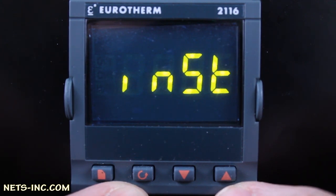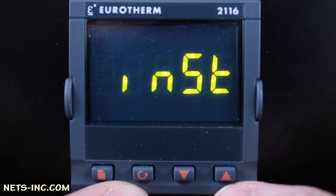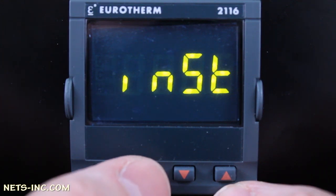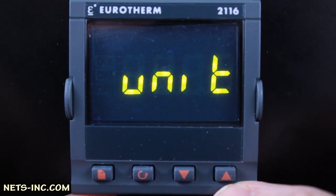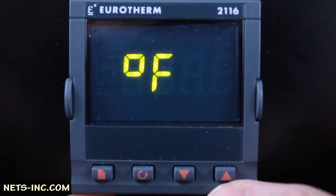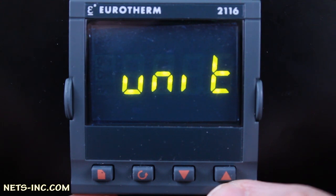Next, we will navigate the INST list of the configuration level and modify the parameters for our application. Note that some parameters are standard and will not be changed — refer to the 2132 or 2116 instruction manual for further detail. With the display reading INST, press the Scroll key once to drill down into the INST list. The display will read 'unit'. Press the Up Arrow and the unit is set to degrees Fahrenheit. Press Scroll again and the display will read 'dec dot p', which is the decimal point setting.